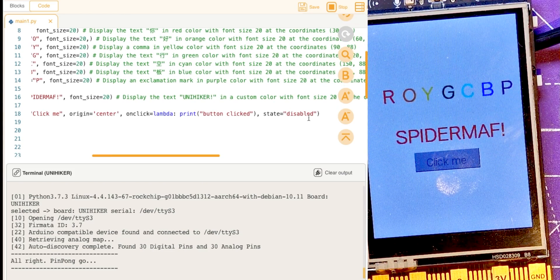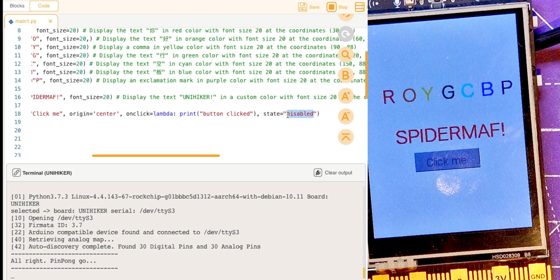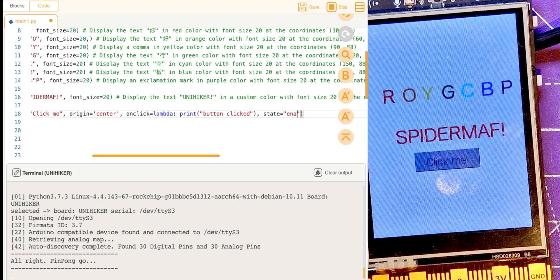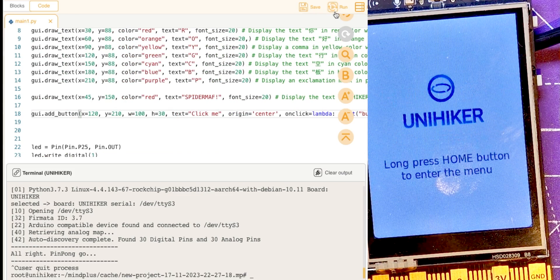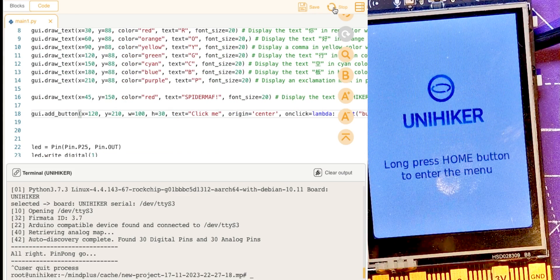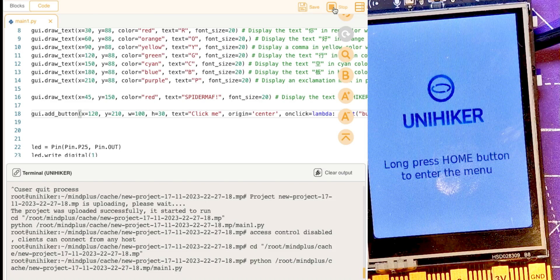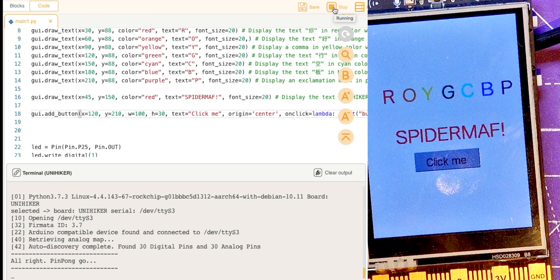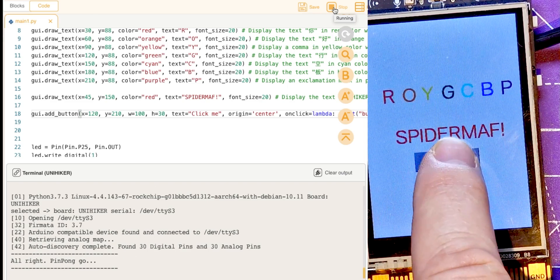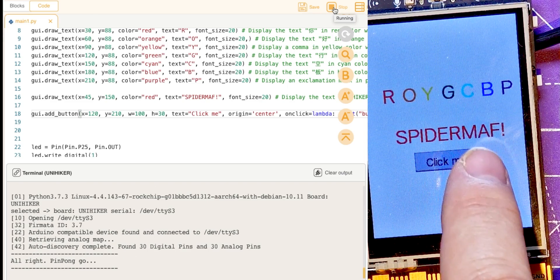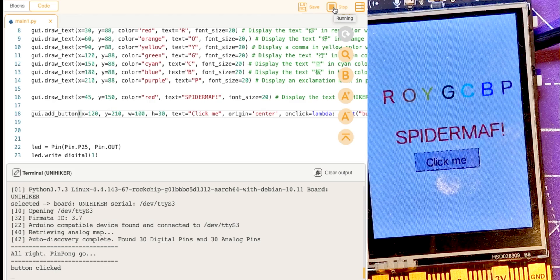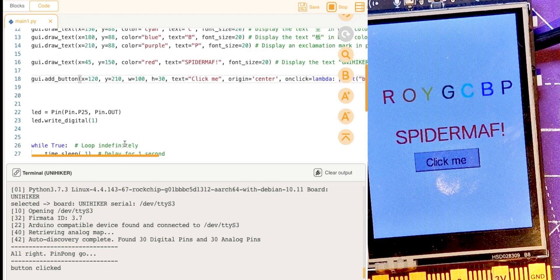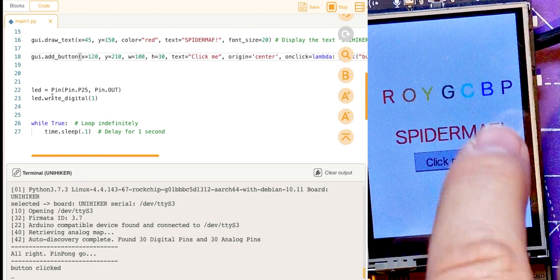So let's change that to enabled and try again. It makes sense, the button didn't look like it was enabled, so is this a better version? Ah no, it's not grayed out. So click me, yes, and button clicked has arrived at the bottom of the screen.